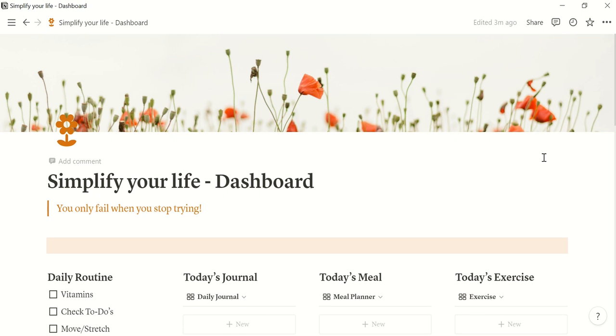Hello! In this YouTube video I would like to guide you through the Notion template that I have created which is called simplify your life and it is aimed to just make your life easier.